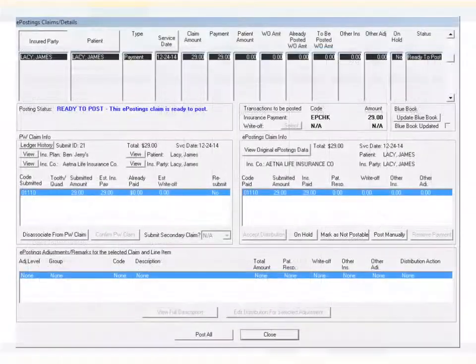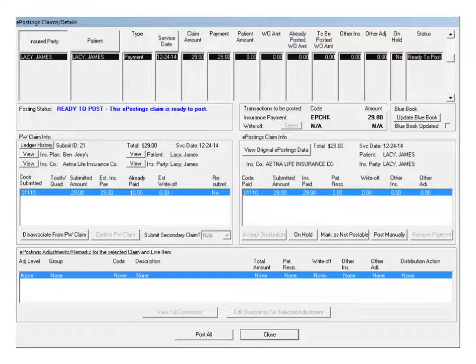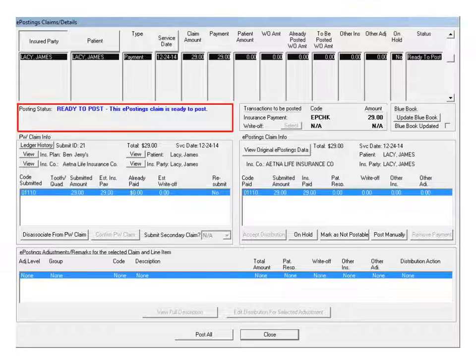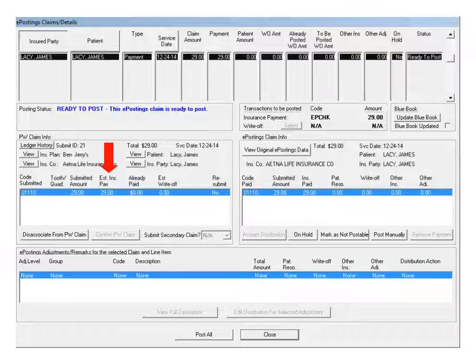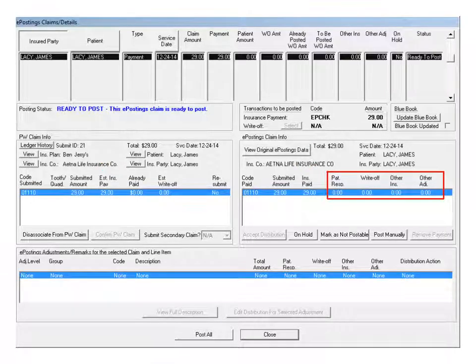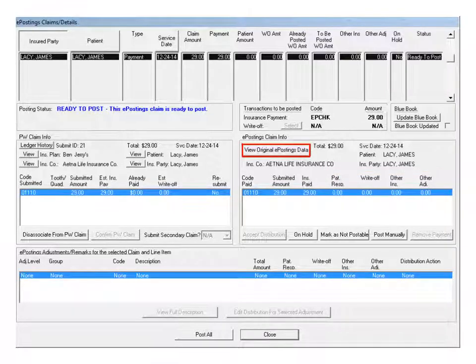Select a claim in the list to view the details for that claim, including the posting status, procedure codes, amount submitted, estimated insurance, paid insurance, patient, write-off, and other insurance amounts. To view or print this information in a standard EOB format, click View Original ePostings Data.